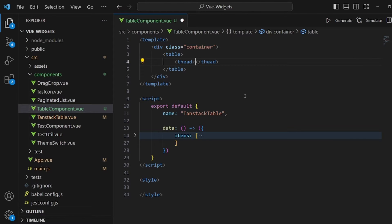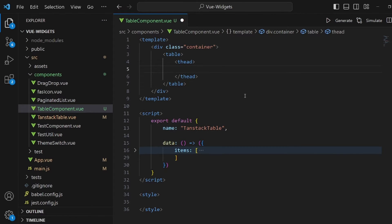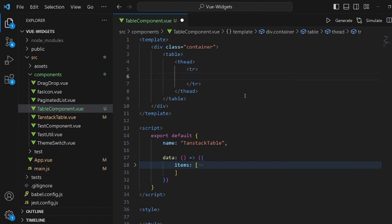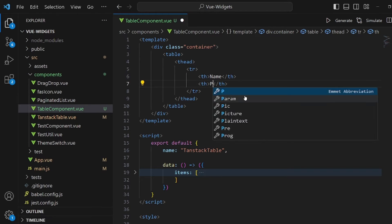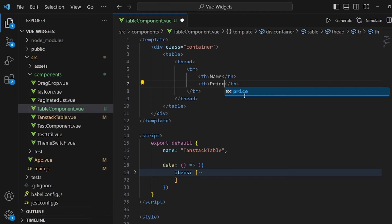Inside this container, add a table tag, table head. And inside this table head, we have a row as our header, one for the name and the other one is for the price.